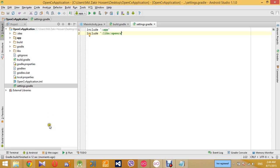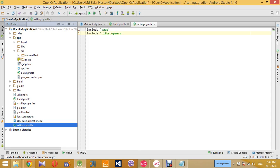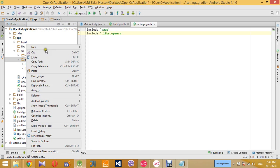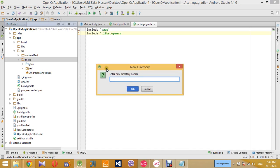The gradle build has finished without any error, so now we can move forward. Now we will go to our project's app source and main directory and create a new folder and name it jnilibs.